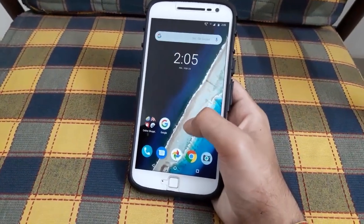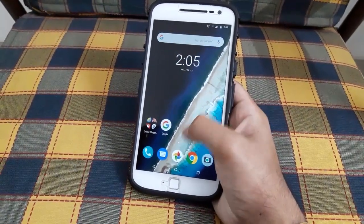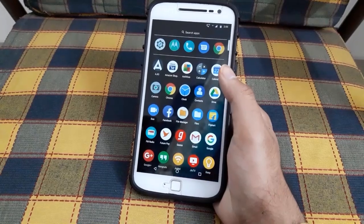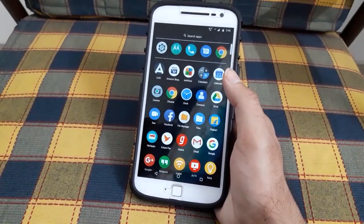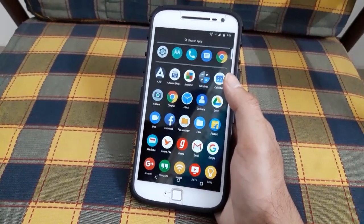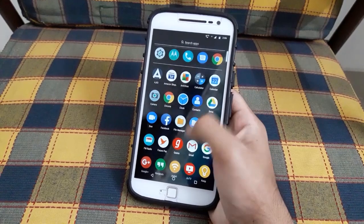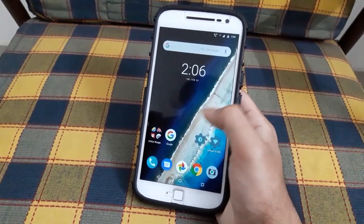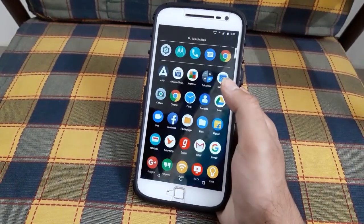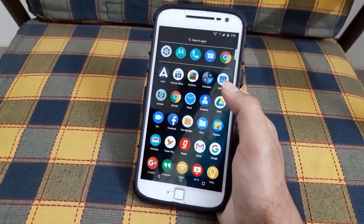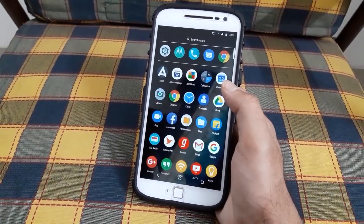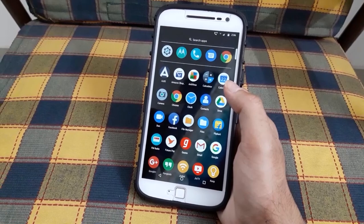Now the app drawer is swipe up to open, and the app drawer seems completely new. It's similar to what we see in the Moto G5 and the Moto G6.